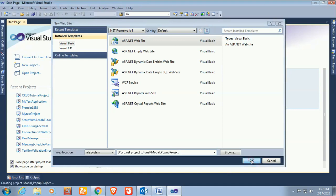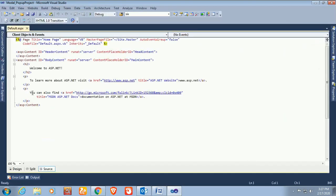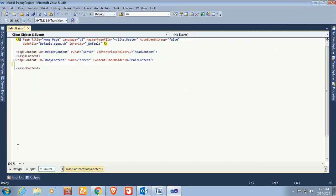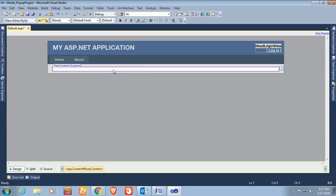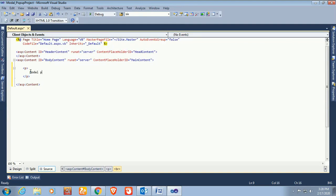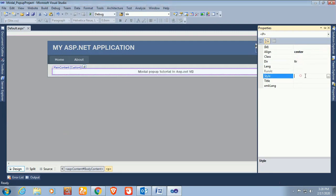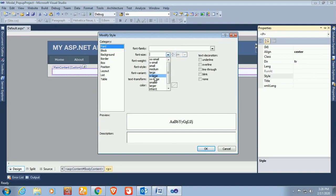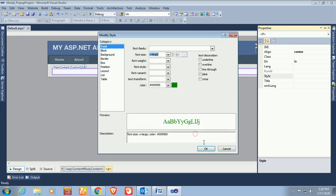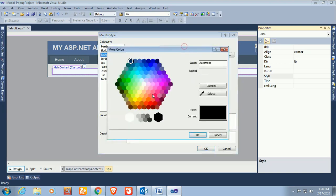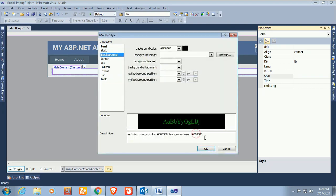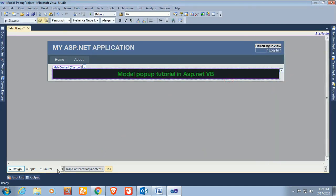Click OK — the project is created. Remove the default content and design this form with a modal popup. First, I'm going to add a title to the page: 'Modal Popup Tutorial in ASP.NET VB.' Design this title with align center, font size x-large, and font color green. Change the background color to black since the font color is green.